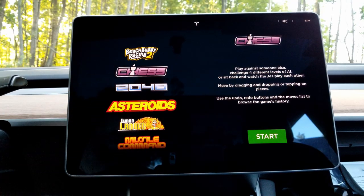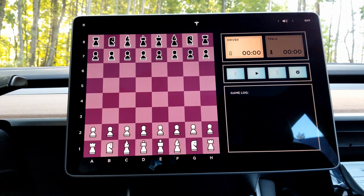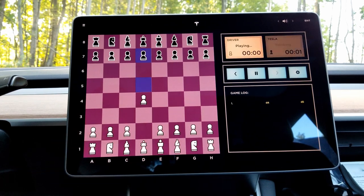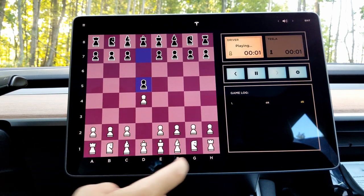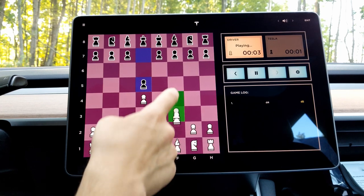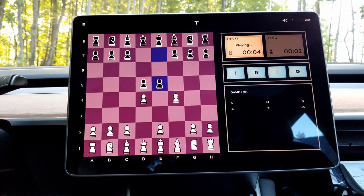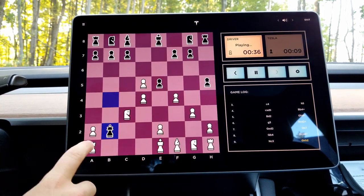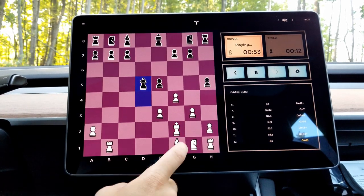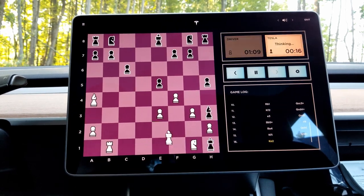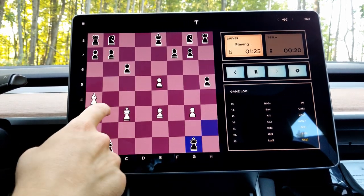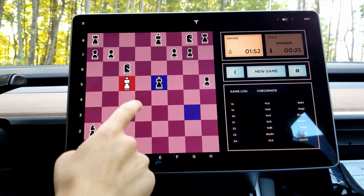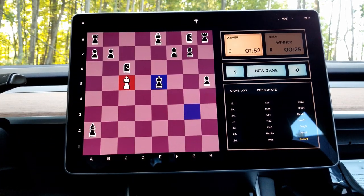We're in the arcade — let's play chess for a second. It's just chess as you know it. The Tesla computer thinks about what it wants to do, and I got rocked. So that was fun.